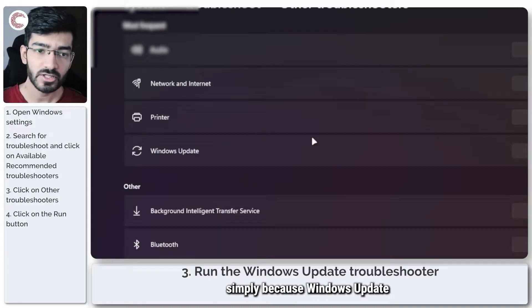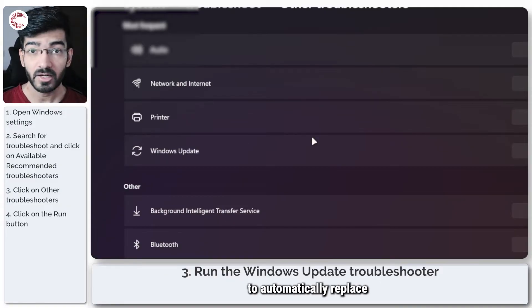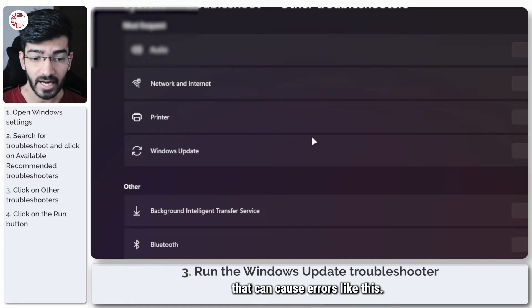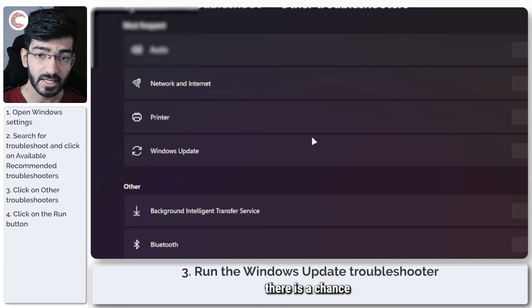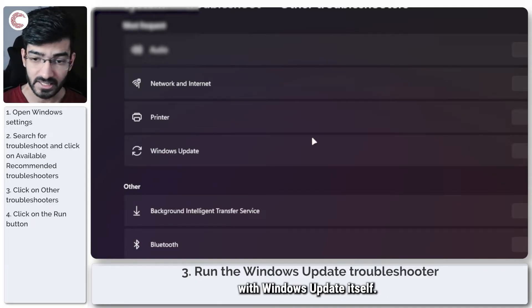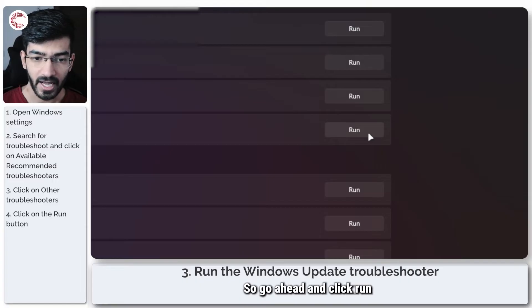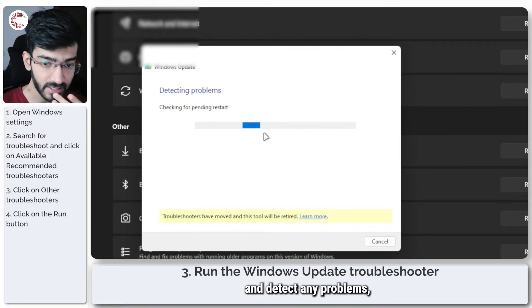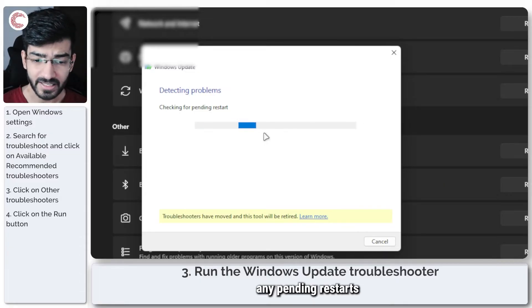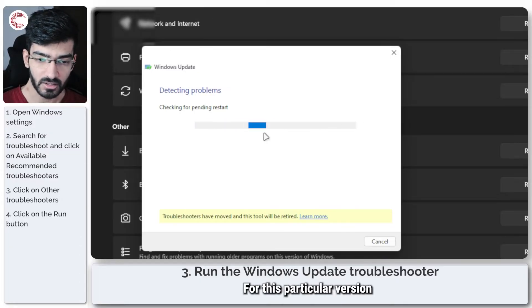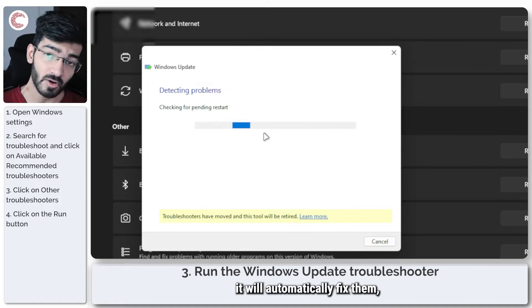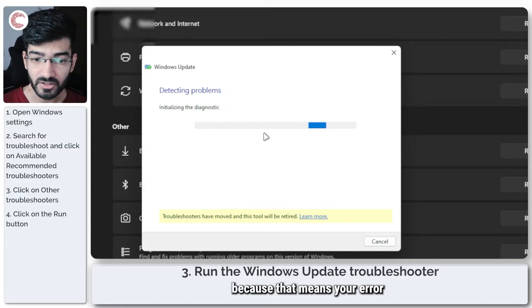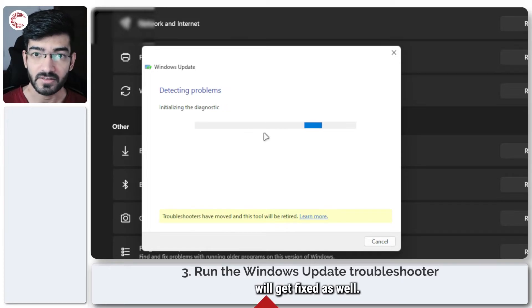We're running this troubleshooter simply because Windows update should be able to automatically replace and fix any files that may be missing on your system that can cause errors like this. So if Windows update hasn't been able to do that, there is a chance that something might be wrong with Windows update itself. Let the troubleshooter run and detect any problems, any pending restarts that you might have for this particular version or installation of your Windows. If it finds any problems, it will automatically fix them, which is great because that means your error will get fixed as well.